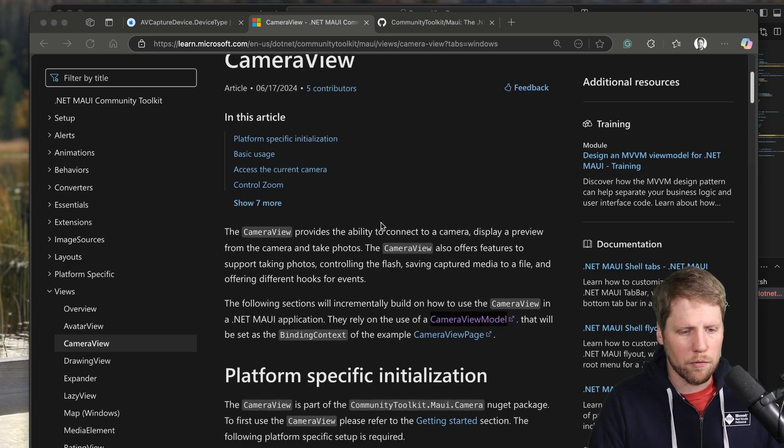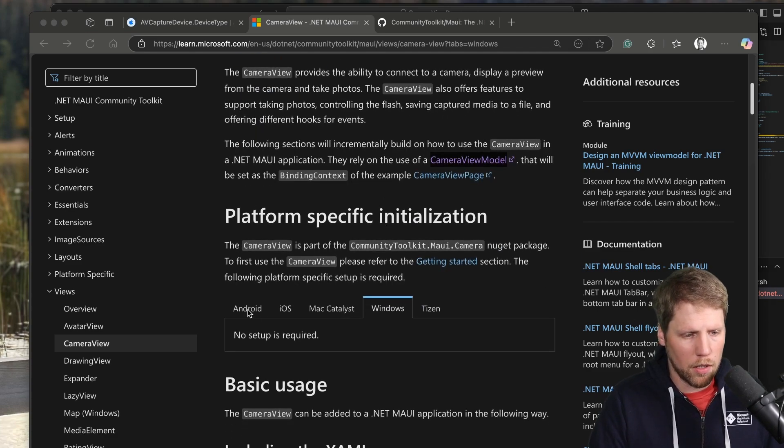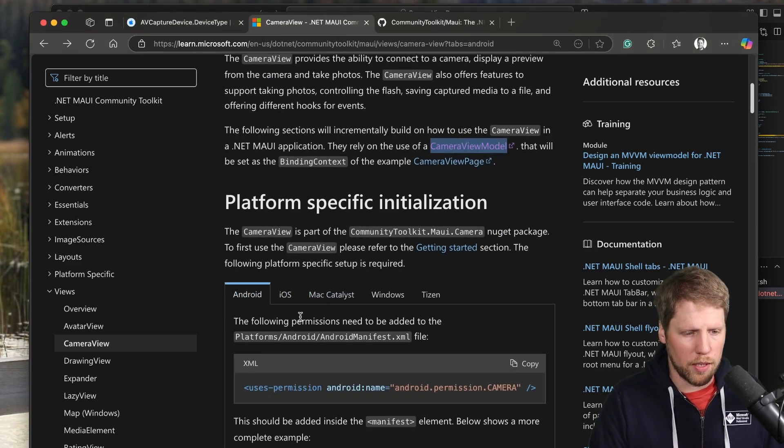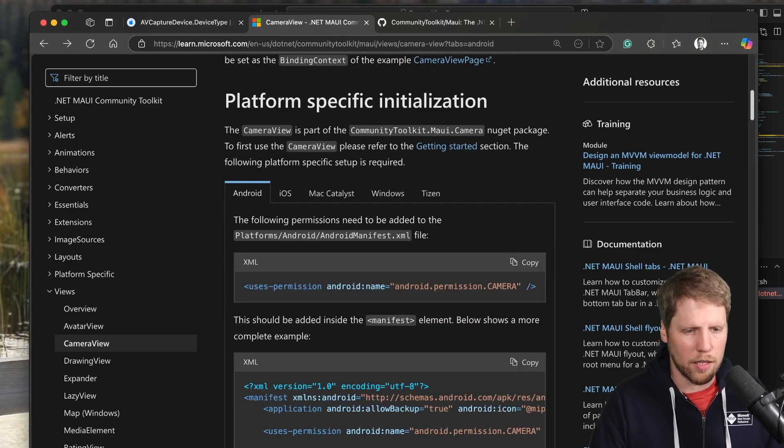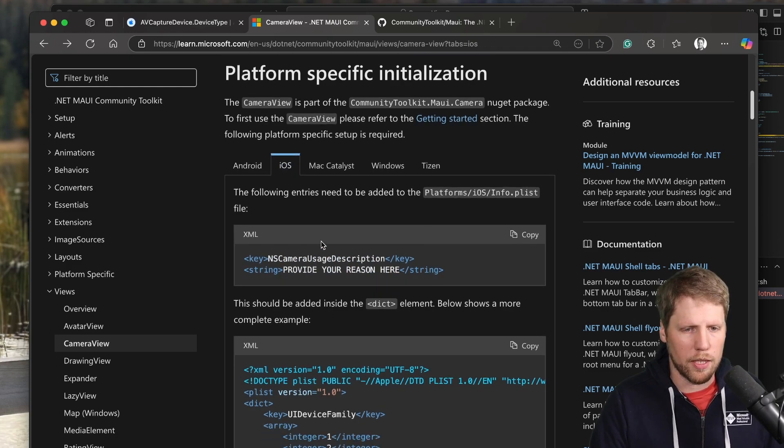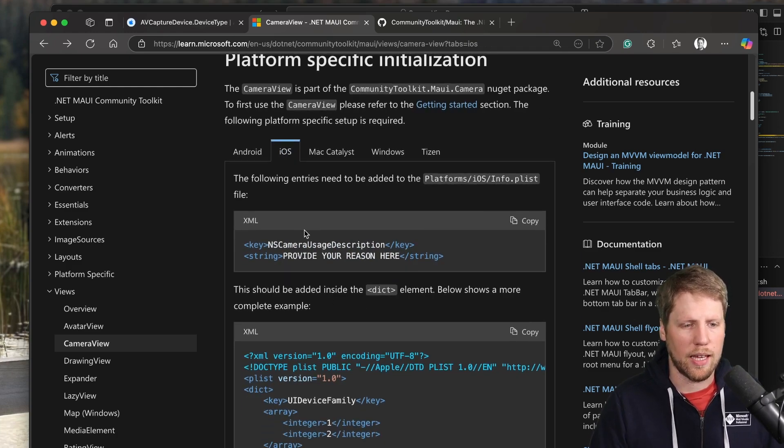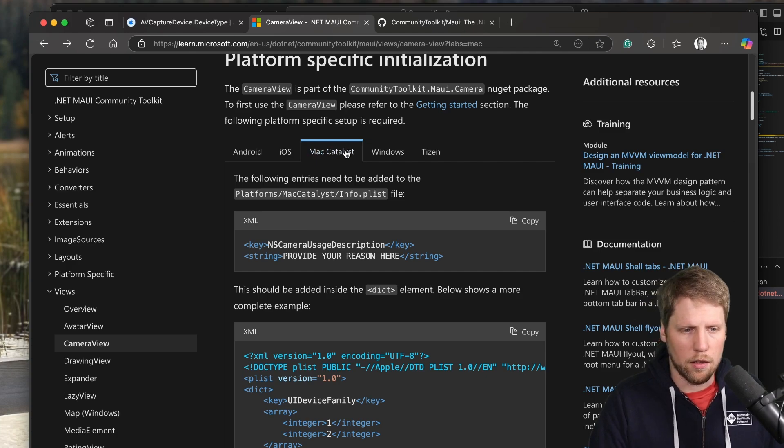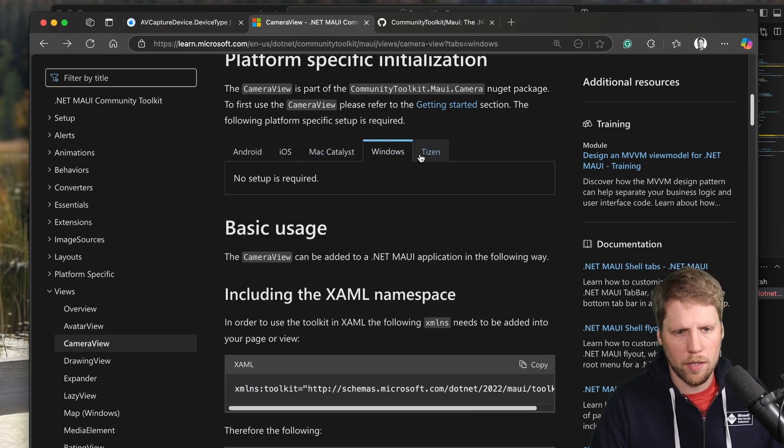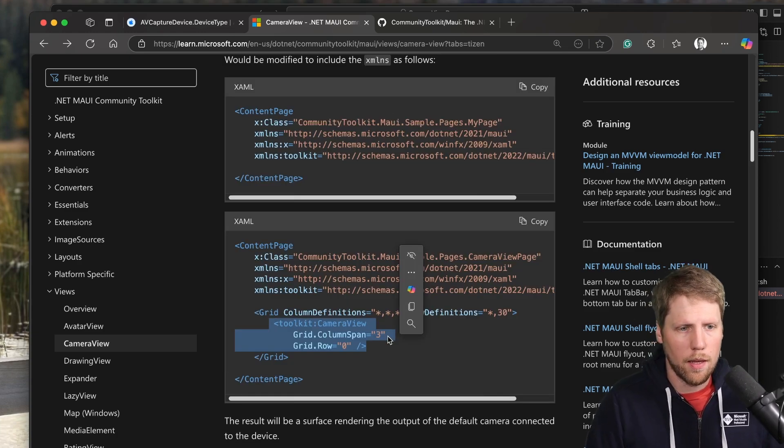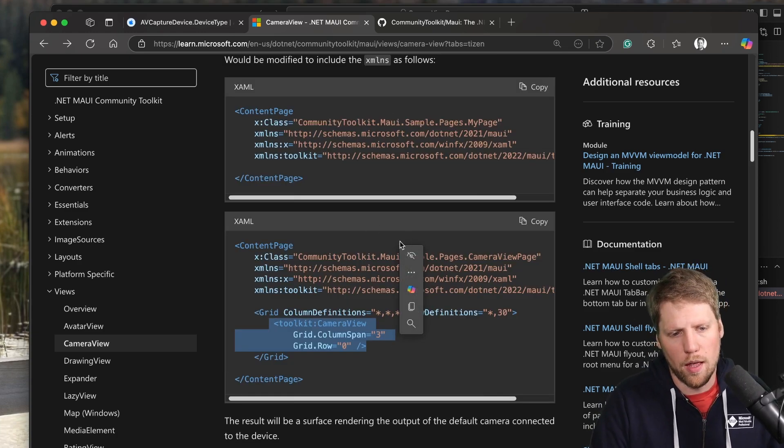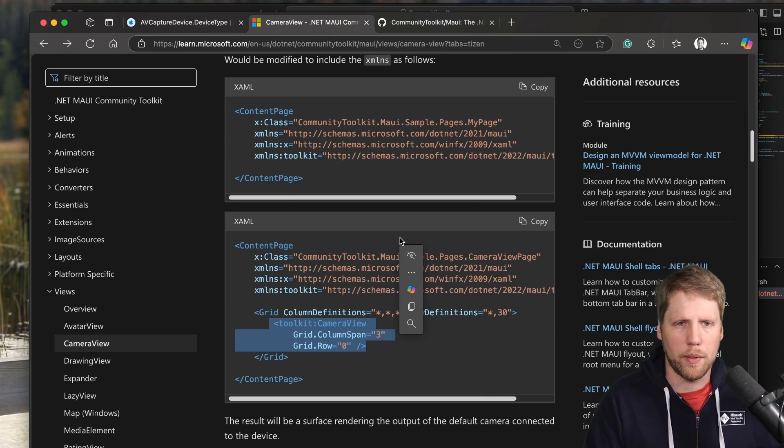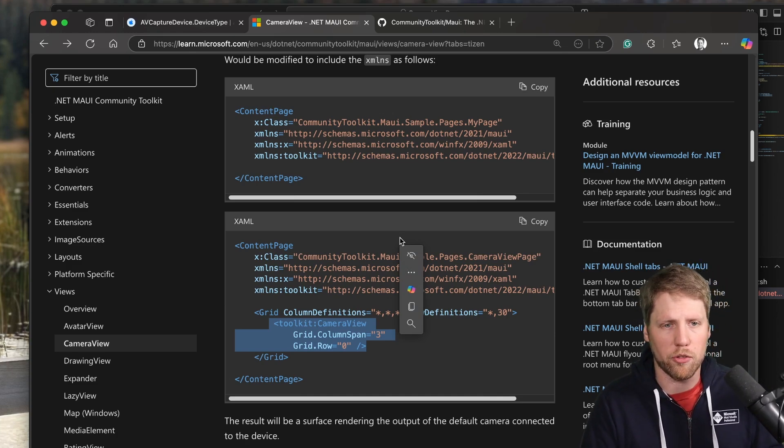Camera View has some platform-specific initiation we need to do. For Android, we need to set up these permissions in the manifest file. For iOS, you need to add a camera user description with InfoPlist. The same for Mac Catalyst. For Windows, you don't have to do anything specific. And for Tizen, it's not currently supported. But we will not focus on the documentation today. I will show you my small demo app that I have built for the purpose to demonstrate this.